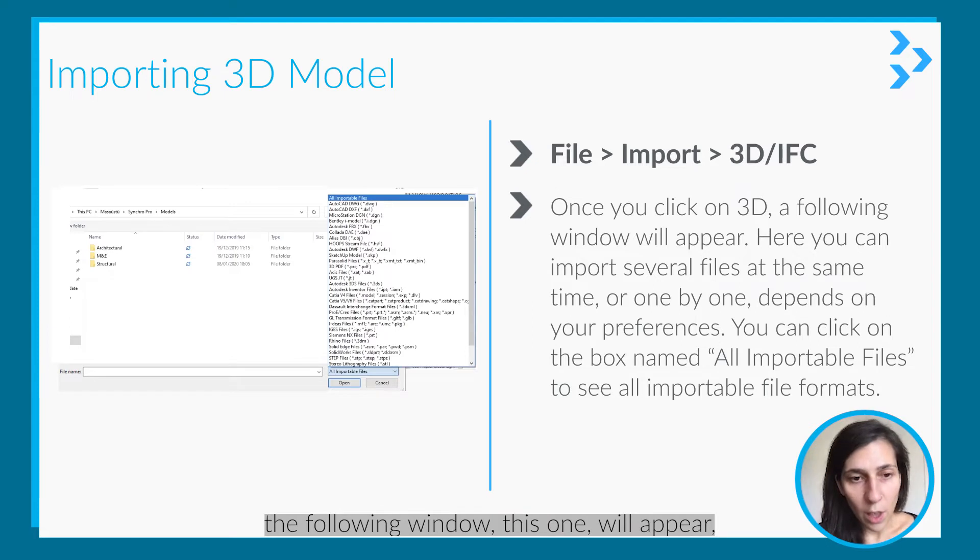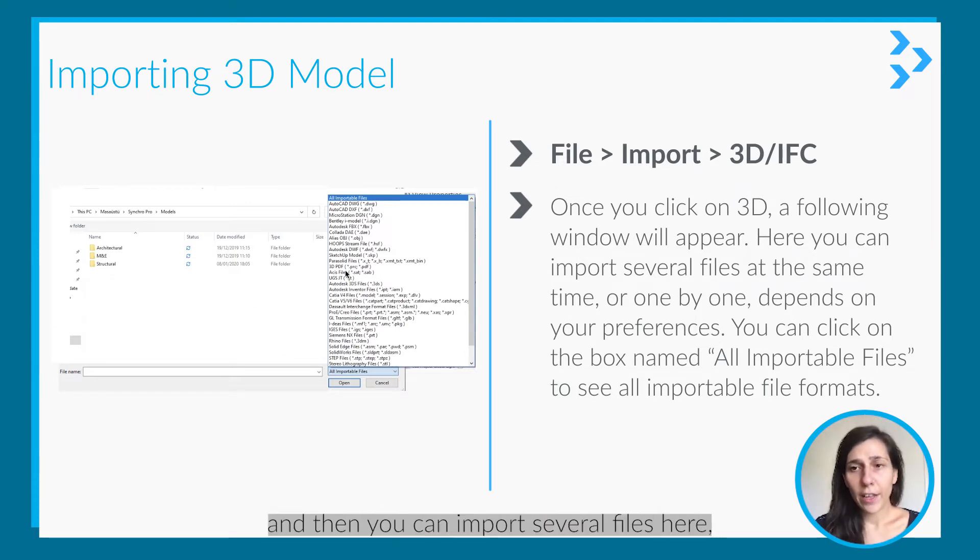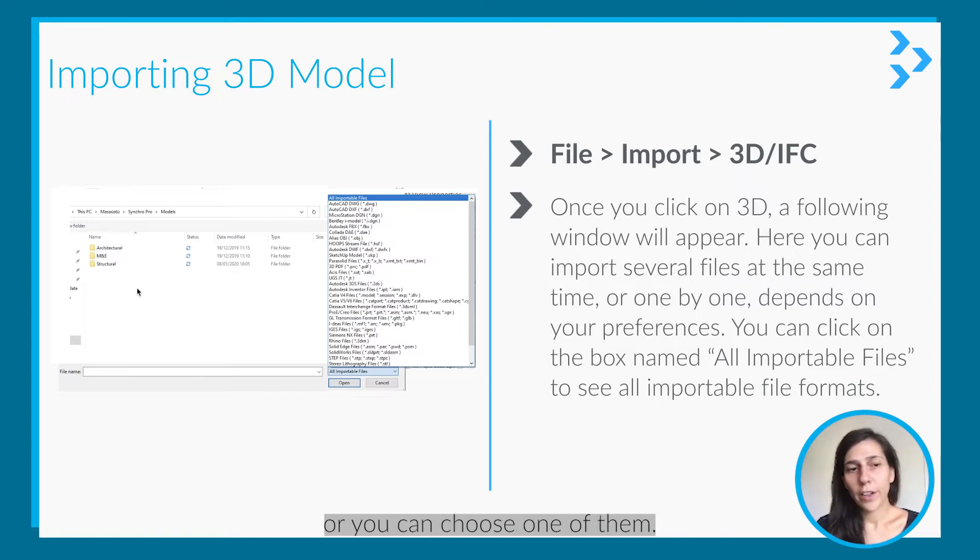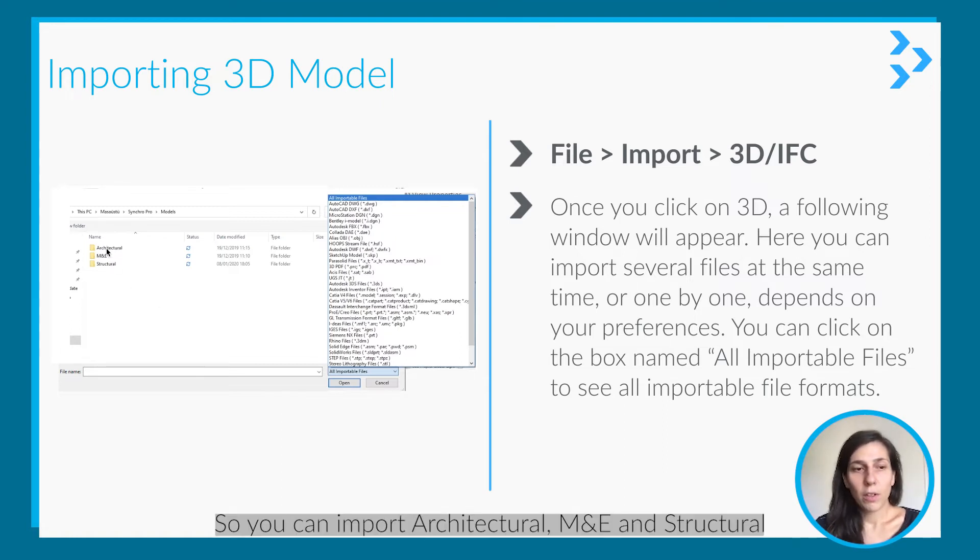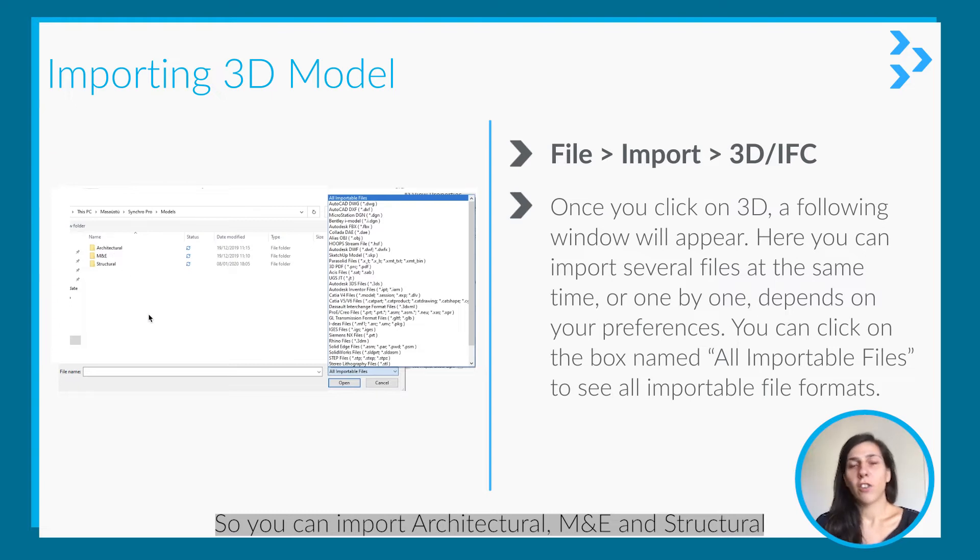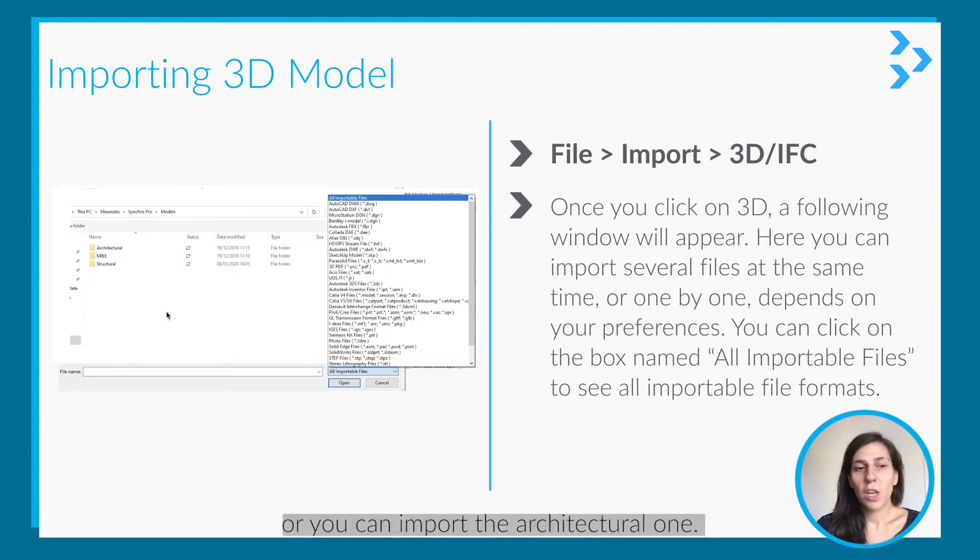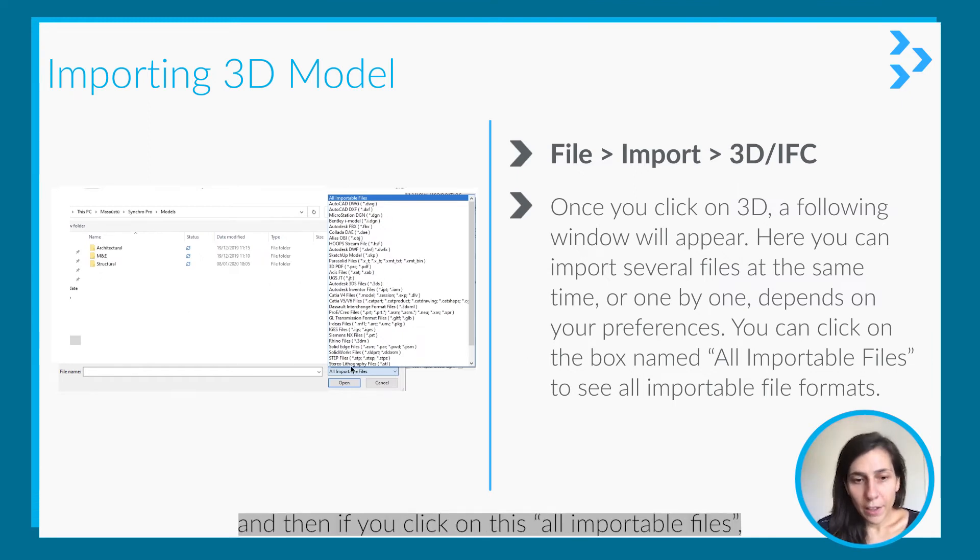In this window, you can import several files. You can import architectural, M&E, and structural at the same time, or just one of them. It really depends on how you like to import.